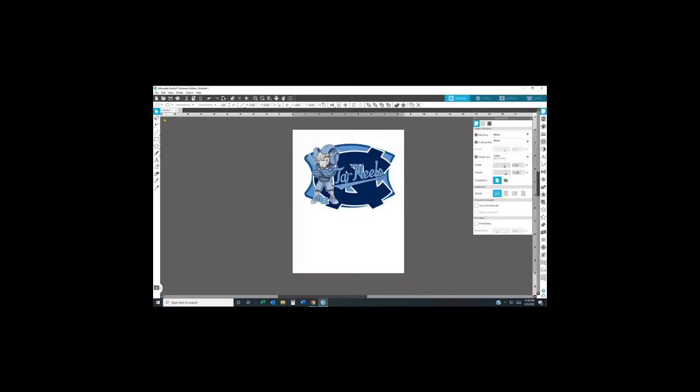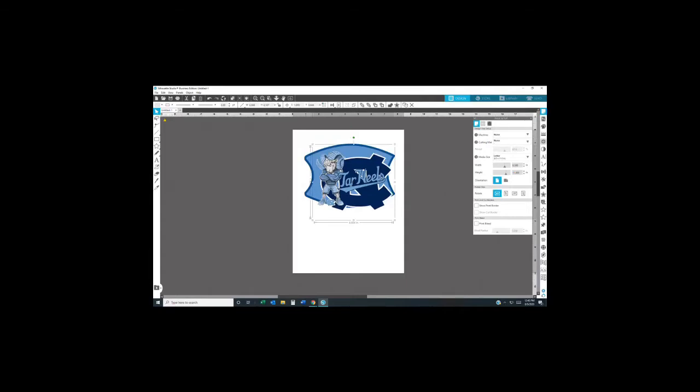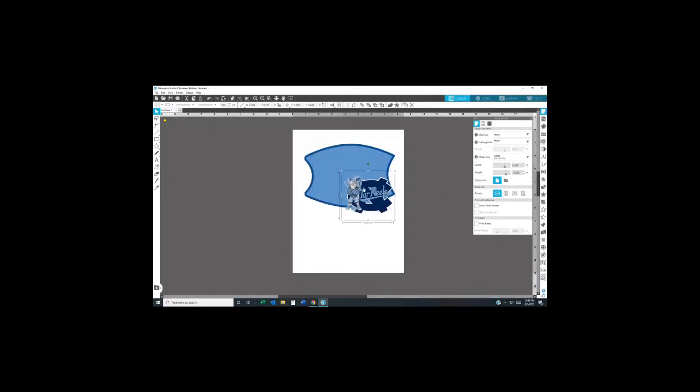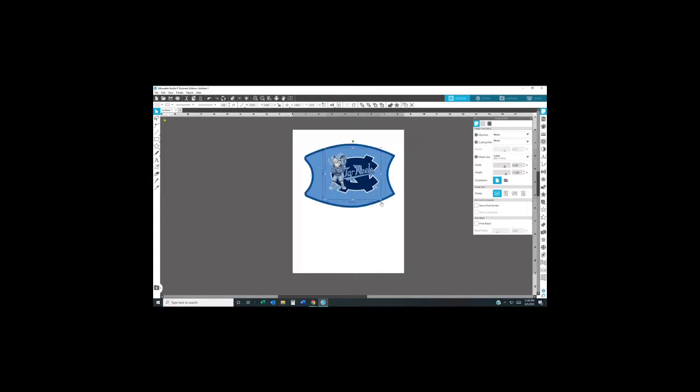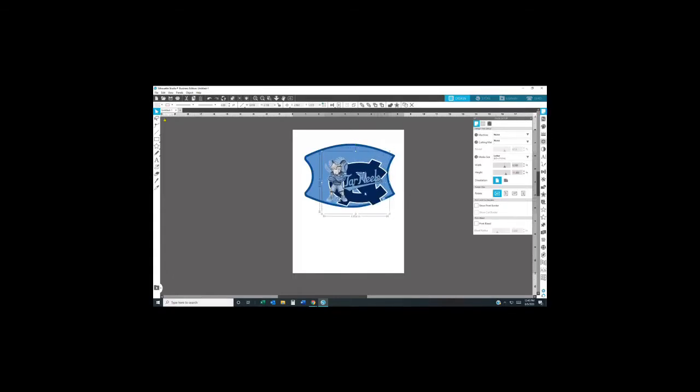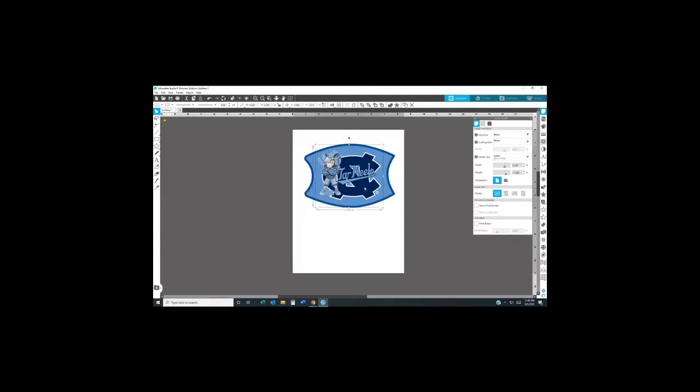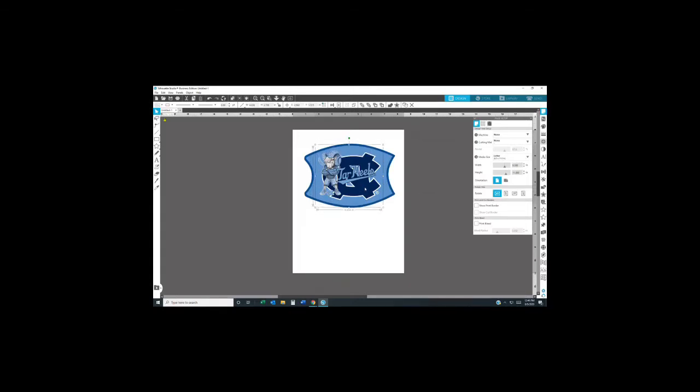What I'm doing now is putting my template behind my design and making it smaller so I can see when I print my design how everything is going to fall in place. Once I do that, I move my image to the side.